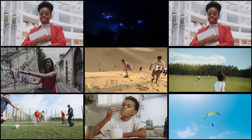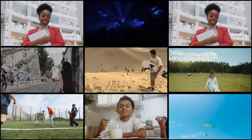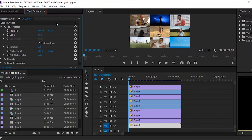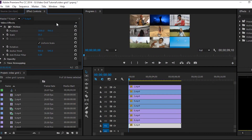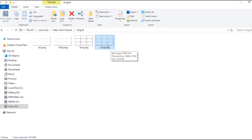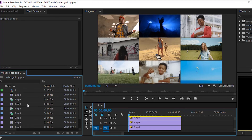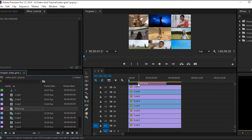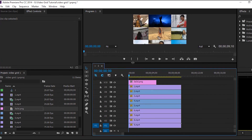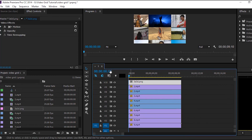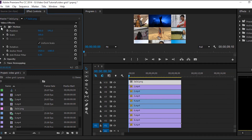And if you like, you could also add some borders on top. I have some overlay grids. You can simply import them into your project panel inside Premiere Pro. These overlays have 4K resolution, so you need to scale it down if you use a 1920 by 1080p sequence. I will add a link in the video description where you can download these overlays for free.